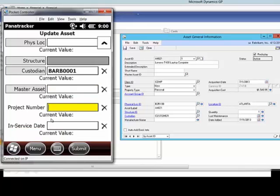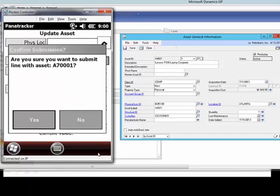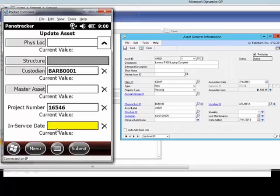So again, I have the ability to identify some additional information. And then when I submit this, it's going to update that asset record in Dynamics once everything has been synchronized back to Dynamics.